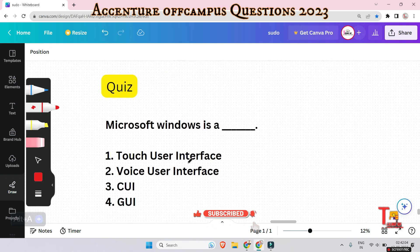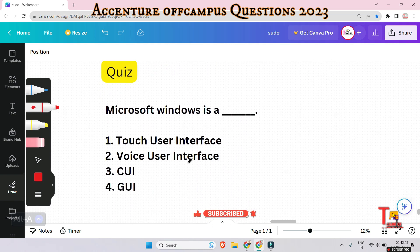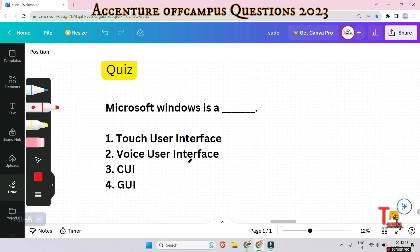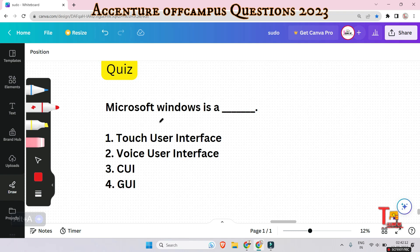Here's a quiz question — give me your answer in the comments. Microsoft Windows is a: TUI, VUI, CUI, or GUI? Give me your answer; whether it is right or wrong, just practice.